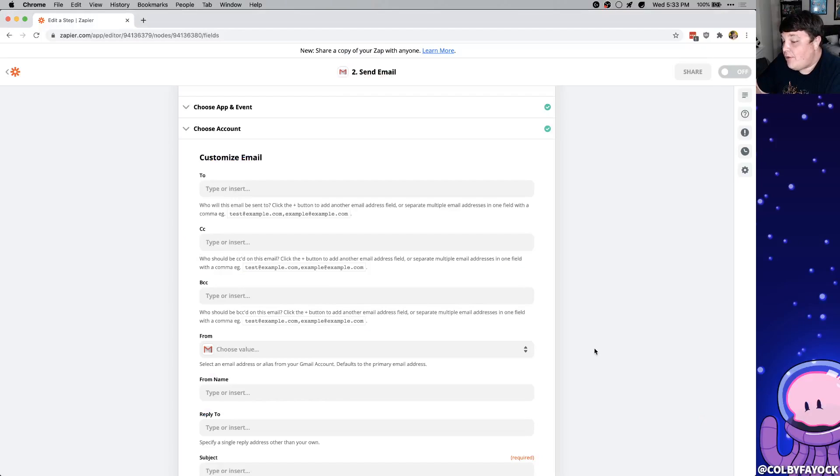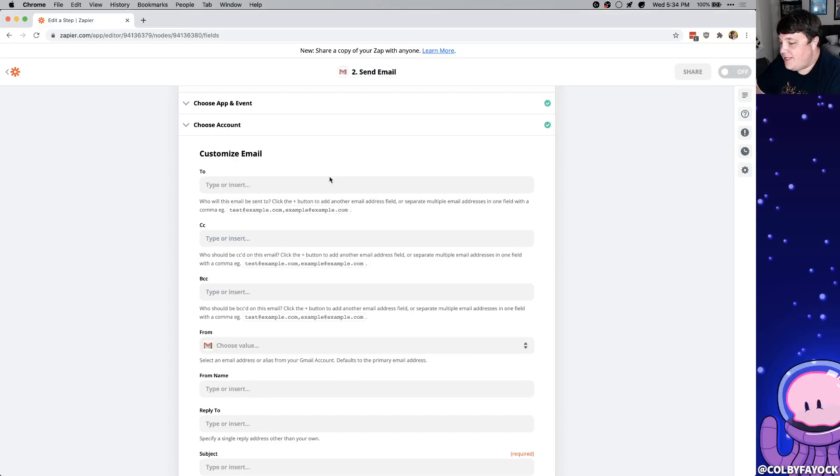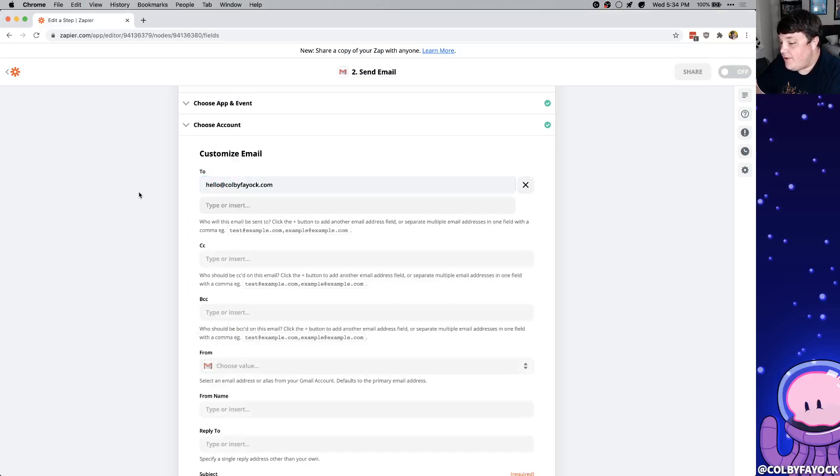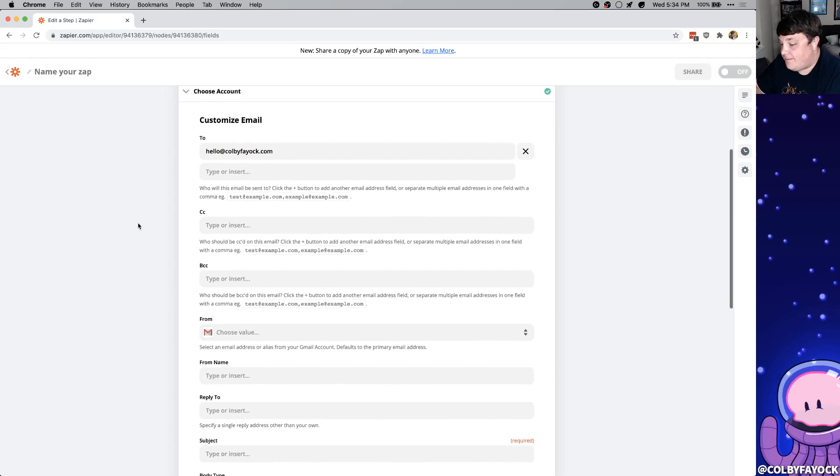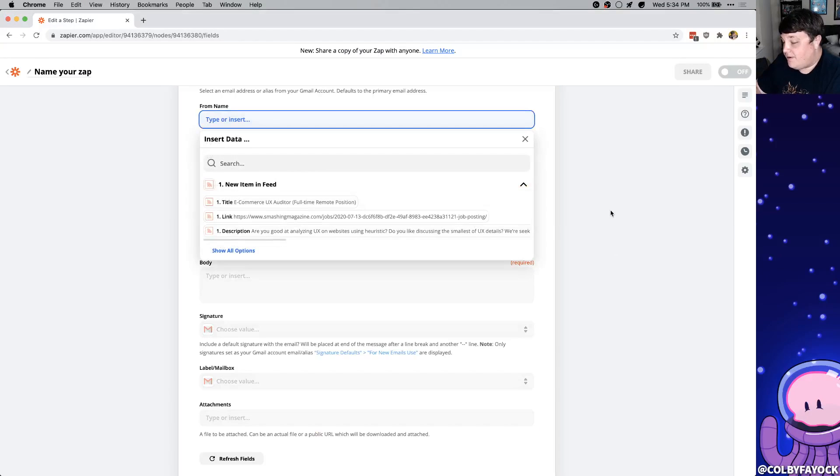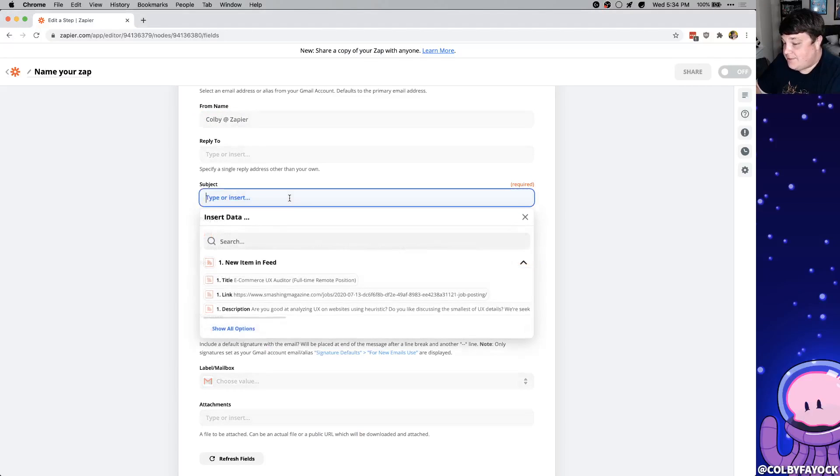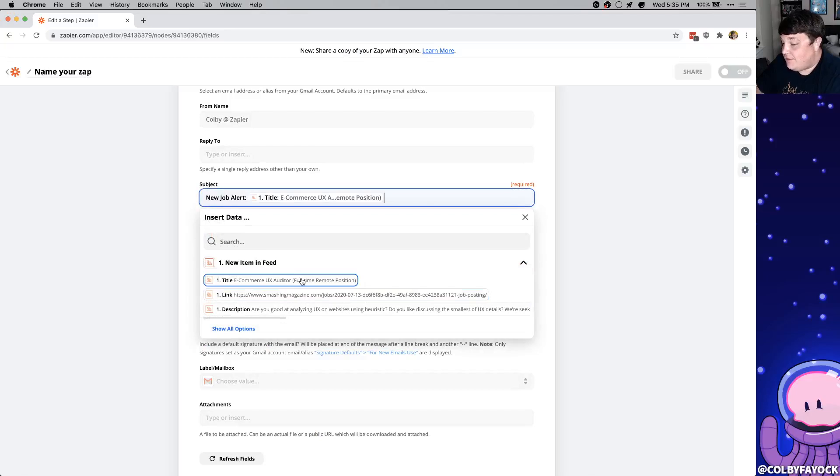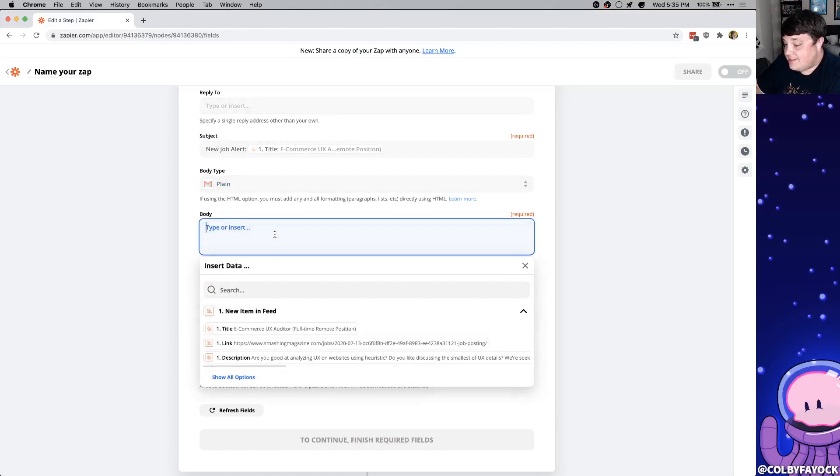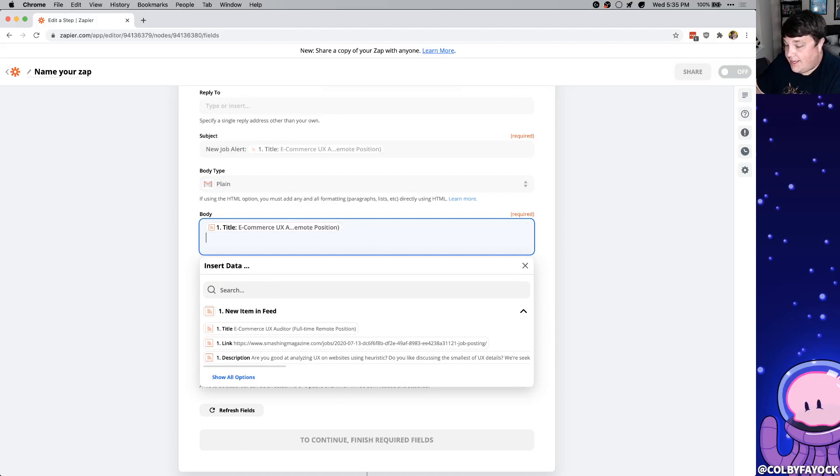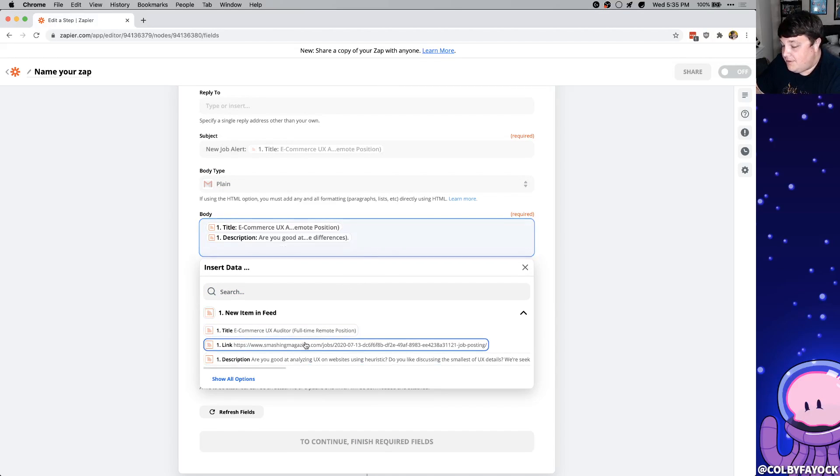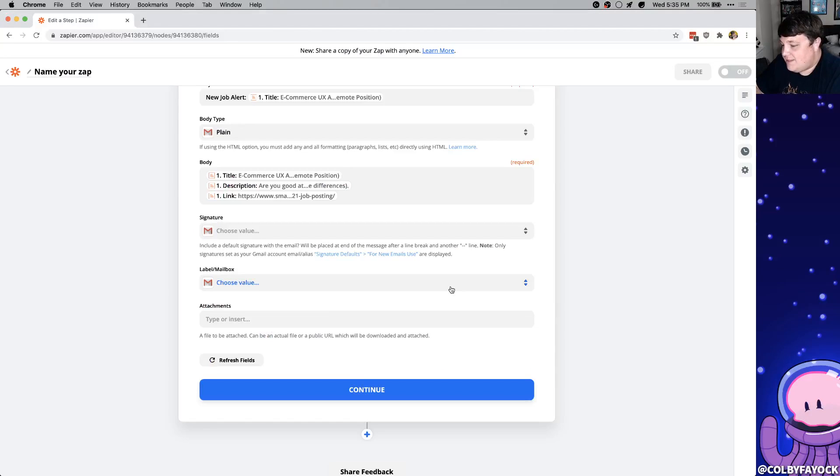And after you set up your account now we can actually customize our email that's going to be sent. In here we want to put the email address we want to send this to. So I'm going to put hello at colbyfayok.com and for the from value we're just going to use our email address that we connected with Gmail. For the from name I'm just going to put Colby at Zapier. For the subject I'm going to say new job alert and we can also select this token for title. That way we can see a preview of what that position is. I'm going to leave the body type as is but for the body itself I'm going to put the title, hit enter, I'm going to put the description and I'm also going to put the link. And for the rest of these I'm just going to leave them blank because we don't really need those.